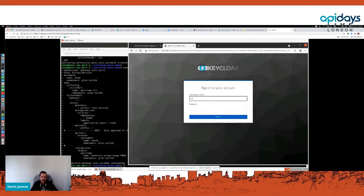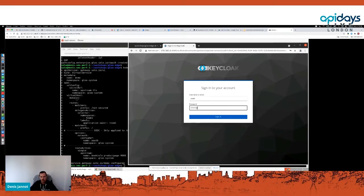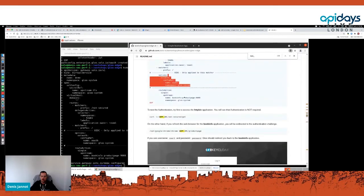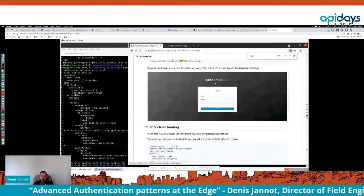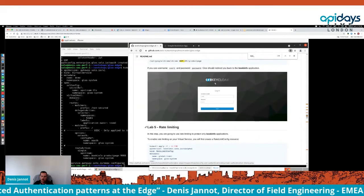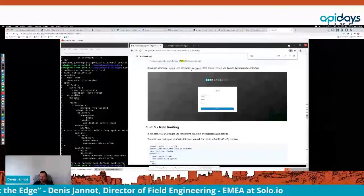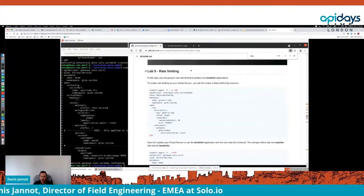Now that I've done that, if I try to access my web page, as you can see I am redirected to Keycloak, which is the identity provider I'm using here. When I log in with my credentials, it redirects me back to the web page because authentication was successful. This is a simple example — I'll show a more complex one where we perform not only authentication but also authorization.